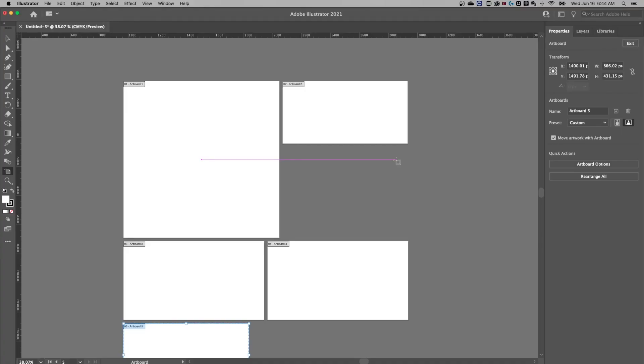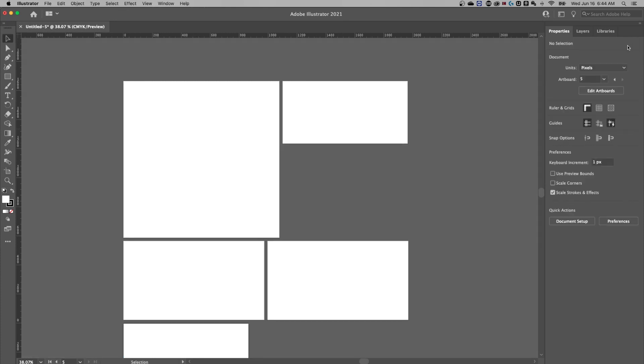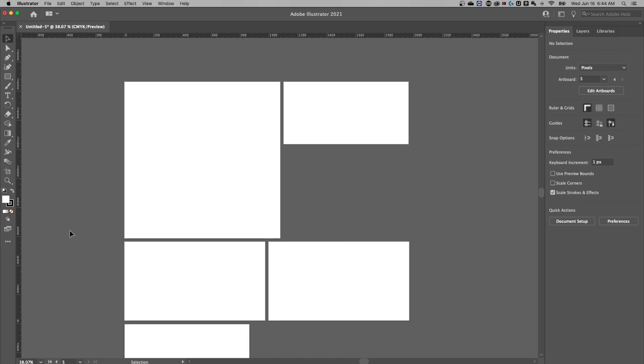Now if we look back here, and we actually exit the artboard mode, which is just with that button right there, there's actually a button here on the left hand side to get us back into that mode. And that's the artboard tool.